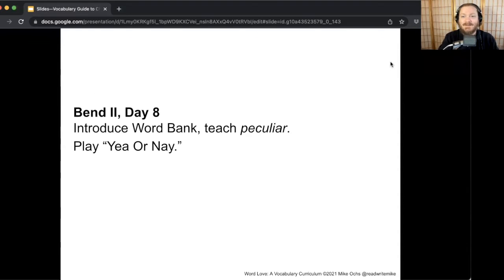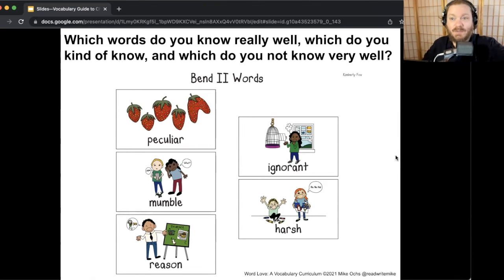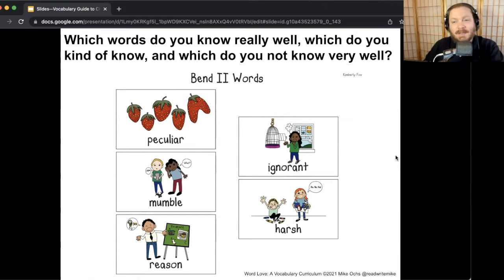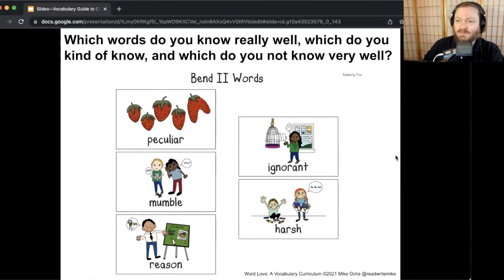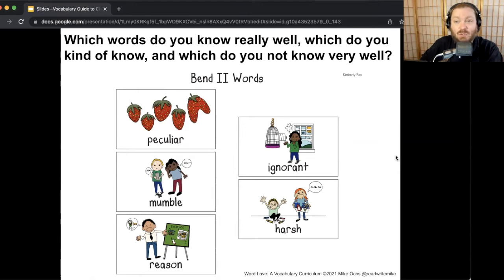First, let's think about the word bank for bend two. I want you to think: which of these words do you feel like you know pretty well — you use it when you talk, in your writing, and you could teach it to somebody else? Which do you kind of know but don't usually say or write that often? And which words are you not as familiar with — you very rarely say or write them, and you might not be sure exactly what they mean? The words are: peculiar, mumble, reason, ignorant, harsh. Take some time and turn and talk.